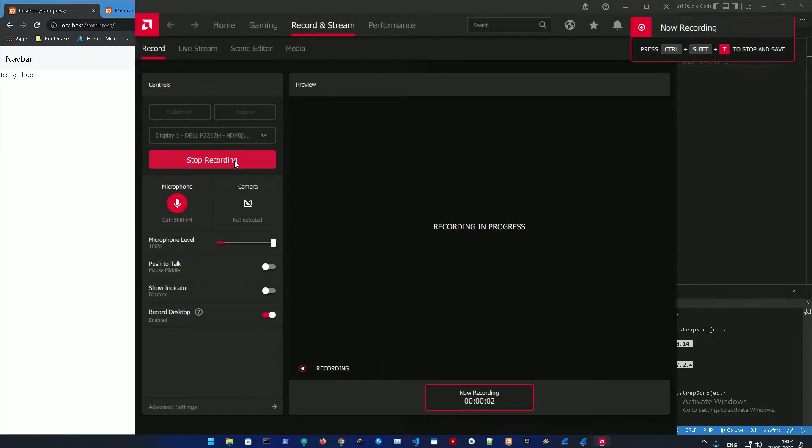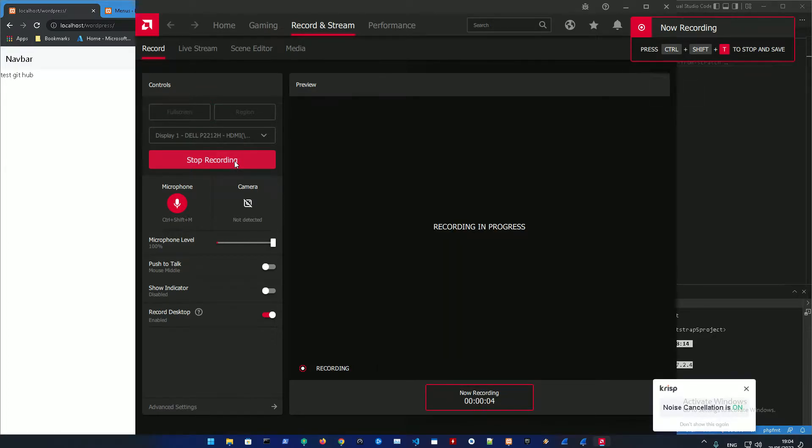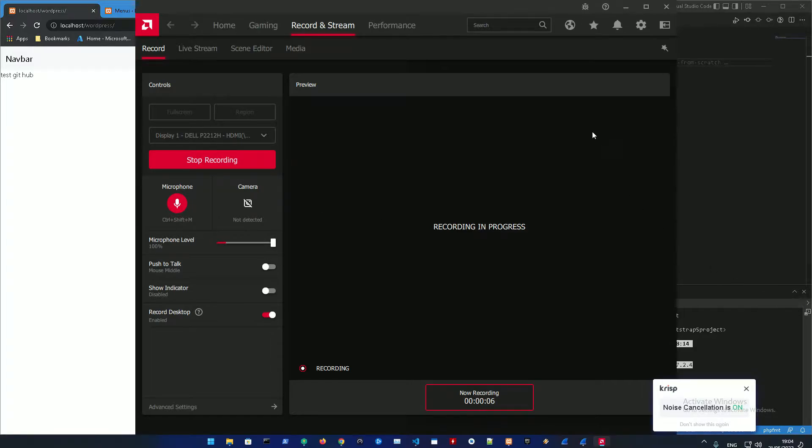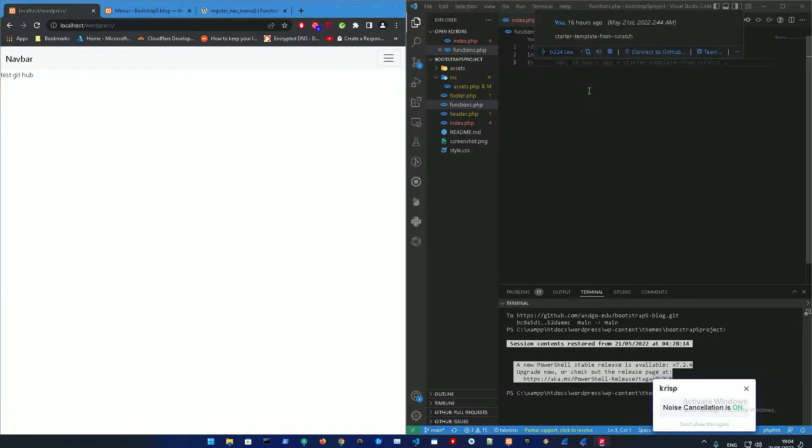Yo yo yo what's good YouTube, this is Ango and today I'm going to show you how to make a navbar. This is going to be the sixth video in this series, let's get to it.